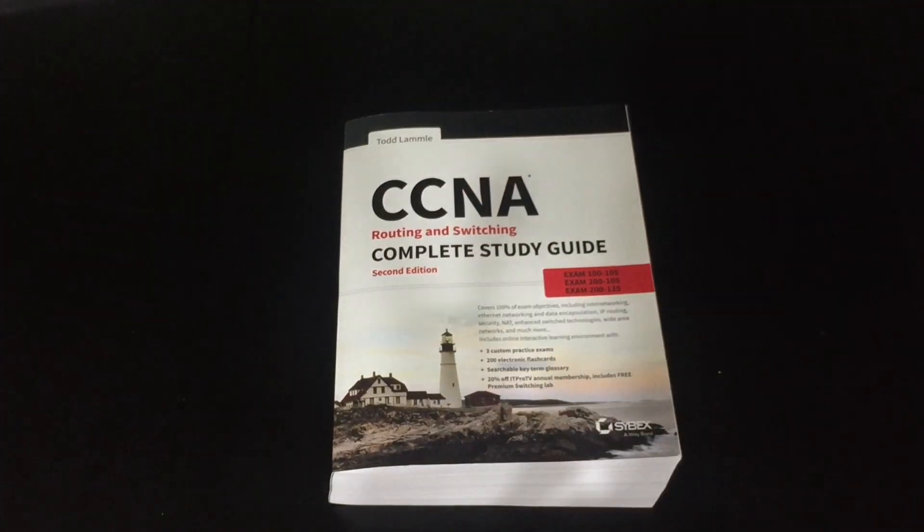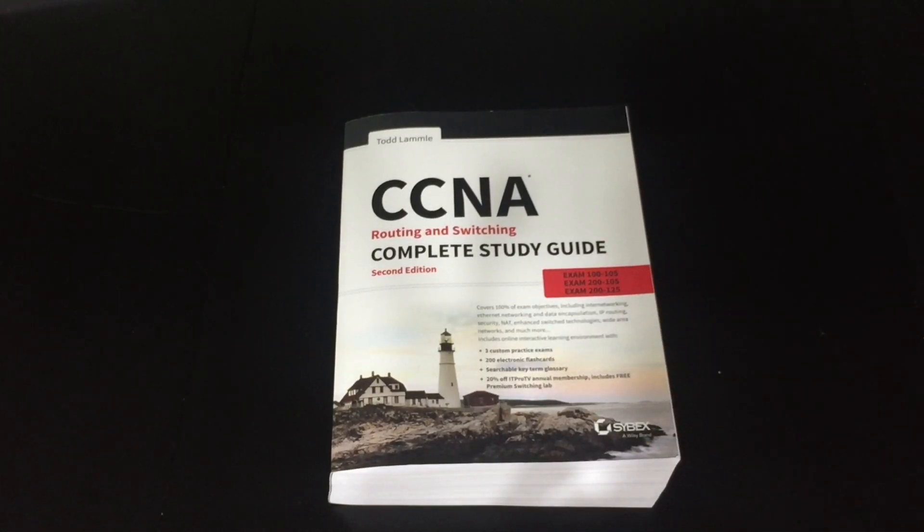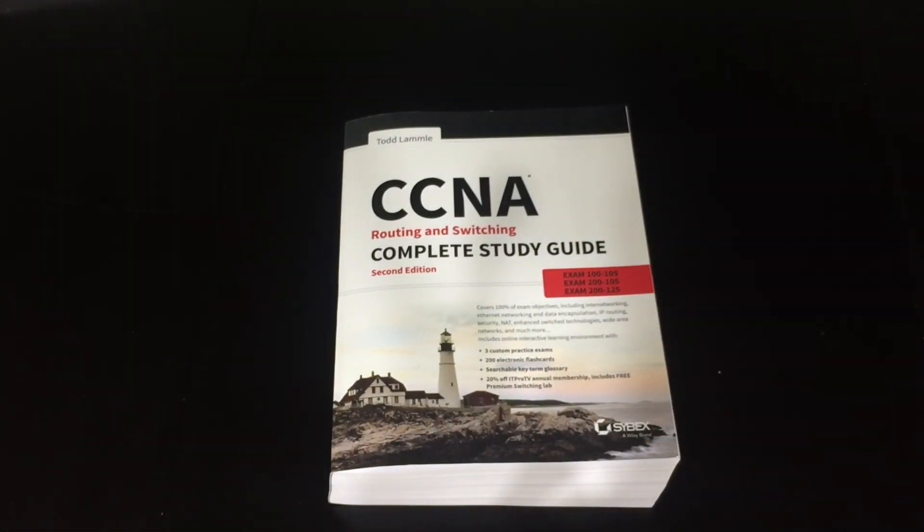This tabbed book, this is what I use for my CCNA. I highly recommend this book. It's an awesome book.